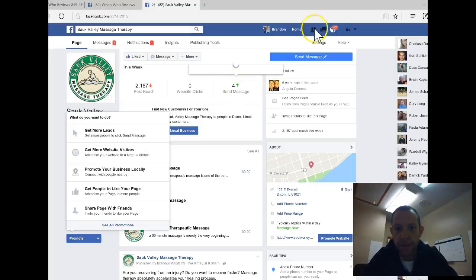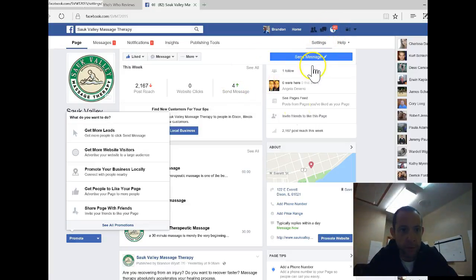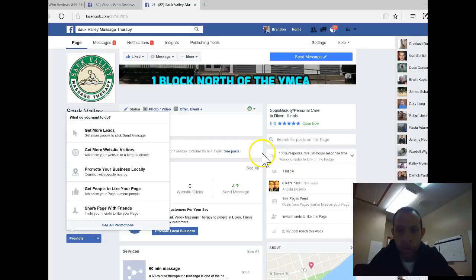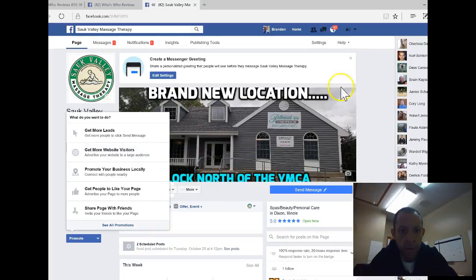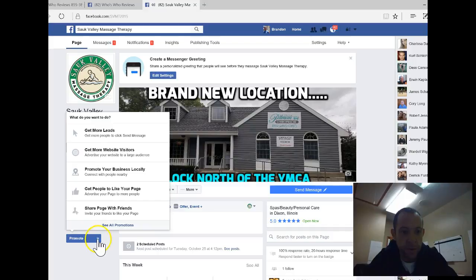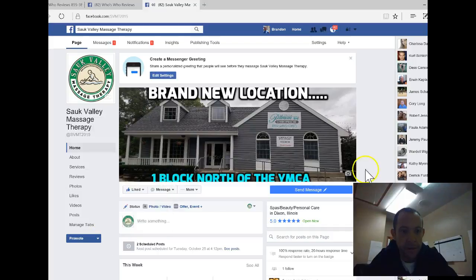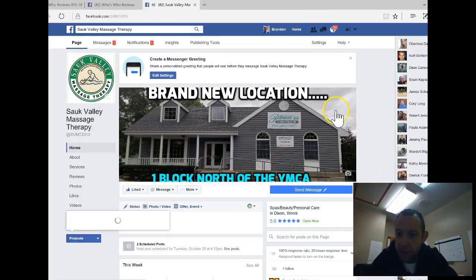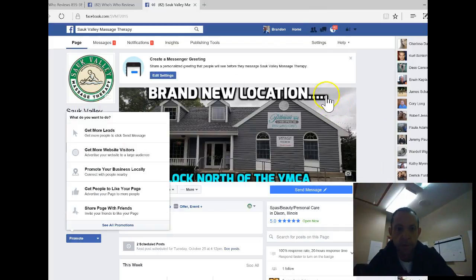Hey Doc, good afternoon, it's Brandon. I just wanted to follow up with you. You're looking right now at the Facebook site, specifically for my wife. This is her site, Sock Valley Massage Therapy.